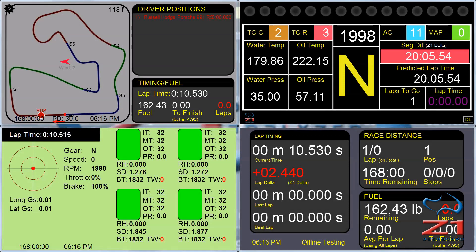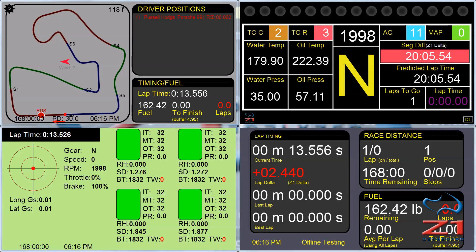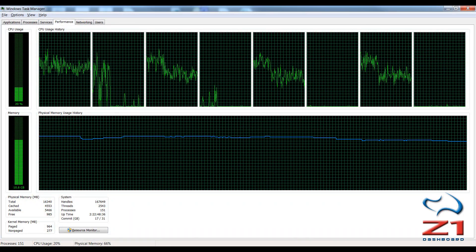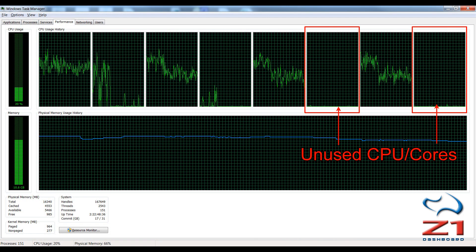So the first question is how do you determine which cores are not utilized? Because those are the ones you're going to want to assign to the dashboard software. So in this performance tab you can see that there are a couple of these CPUs which are at zero in the graph. Those are the ones we're going to target.